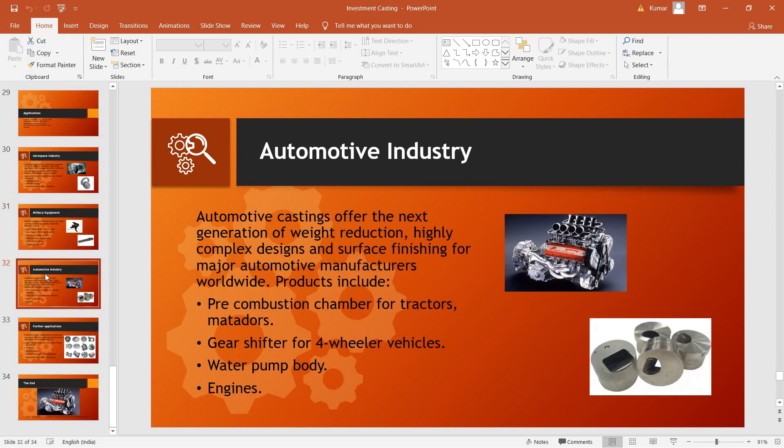Even automotive industry utilizes parts made up of investment casting, for example, various engine parts like pre-combustion chamber for tractors, gear shifter for four-wheeler vehicles, engine parts itself are made using investment casting.